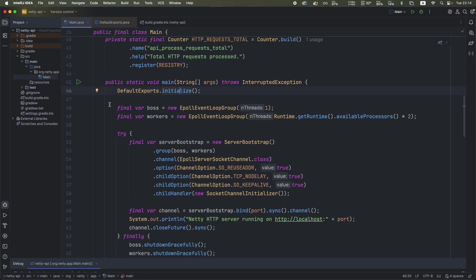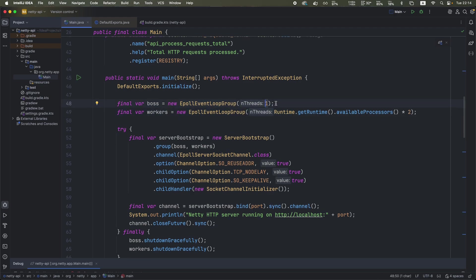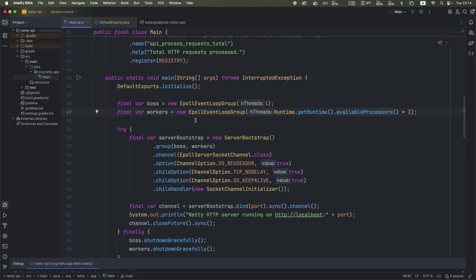Next, we're defining the actual event loops. We got a boss event loop. We got the workers event loop. We only need one thread for the boss event loop. And for the workers, we need twice the number of CPUs because we have basically an I/O bound workload.